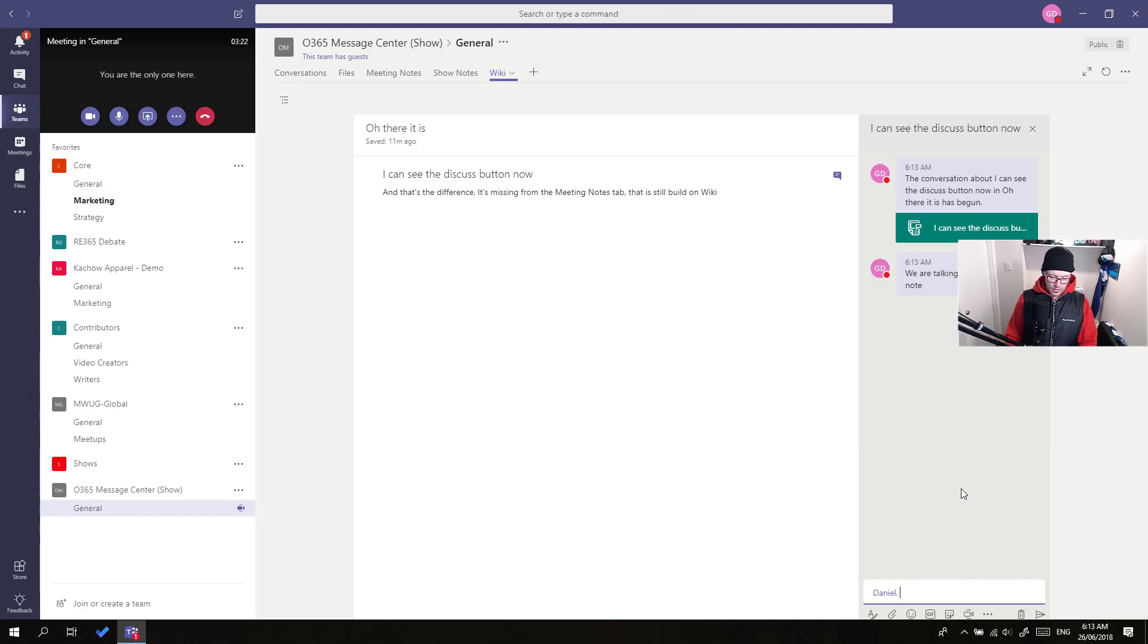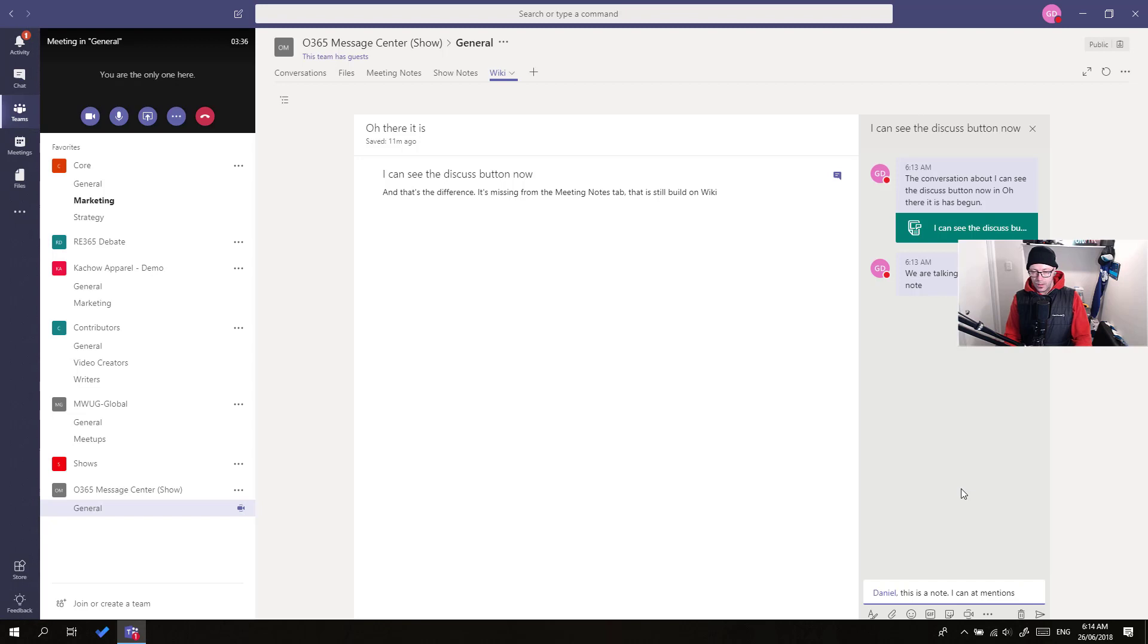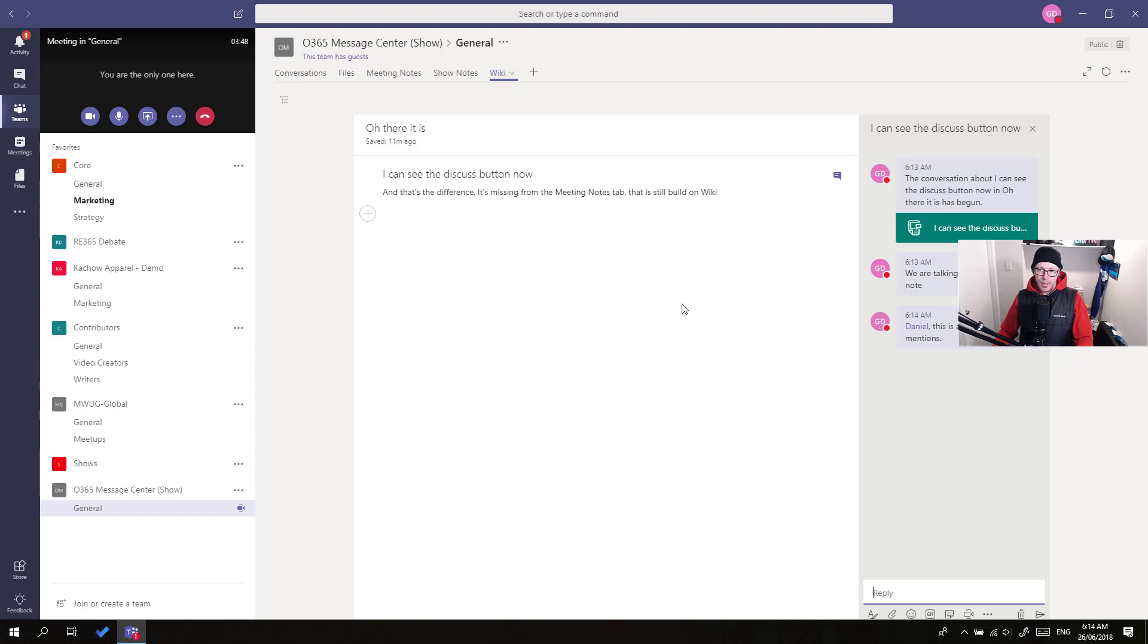We could say, also from here, Daniel. So, I could at mention Dan and draw his attention to this is a note I can at mention you. So, I know that these sort of benefits are over and above what we can do with OneNote. And OneNote has its strengths as well. But it's certainly been able to at mention Dan and talk about that note is quite useful. So, this is the wiki. That's what I see as the main difference between that and meeting notes. Now, why don't we have this ability to discuss a section in meeting notes itself?